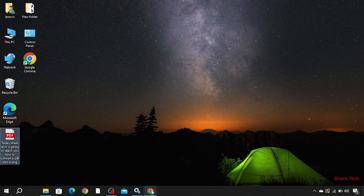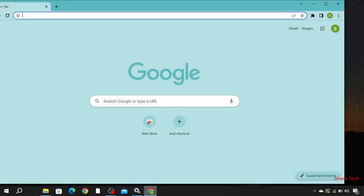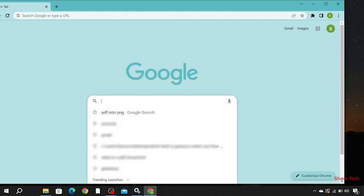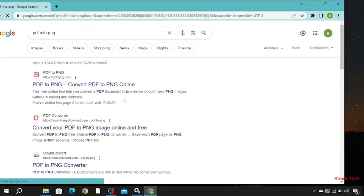Now go to any browser and then just search over here, PDF into PNG. Now open the first result.